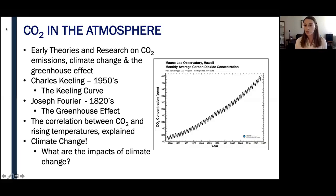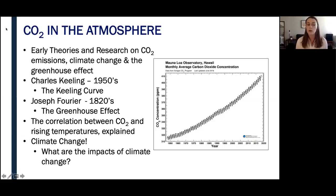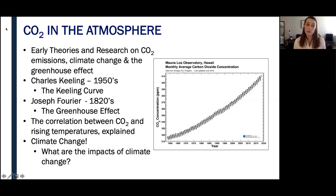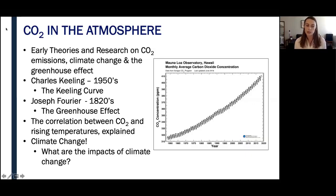Climate change in general is the increasing changes in the measurements of climate over a long period of time. This includes precipitation patterns, temperature, and wind patterns. I may use the terms global warming and climate change interchangeably in this presentation, but I just wanted you to know that there is a difference between the two.